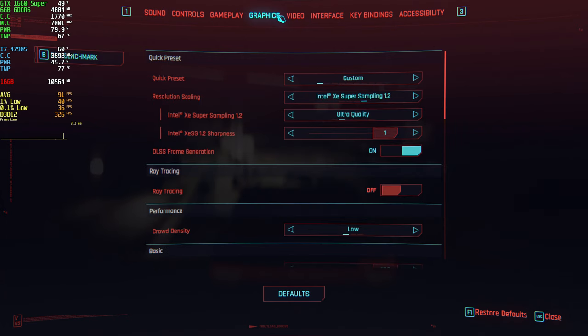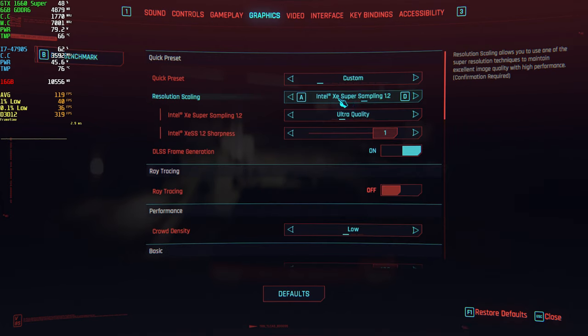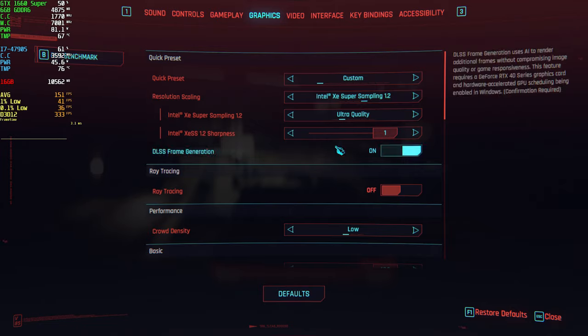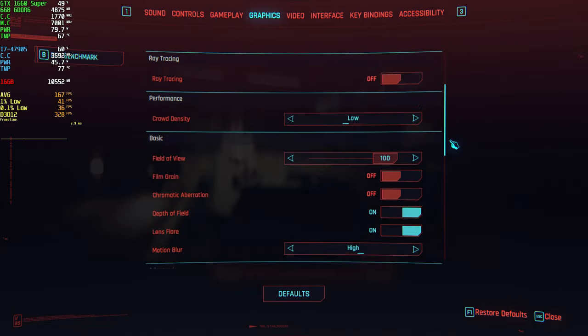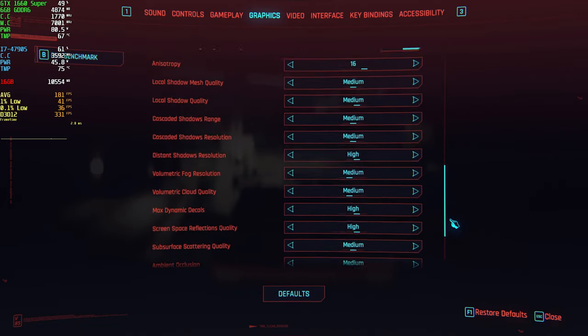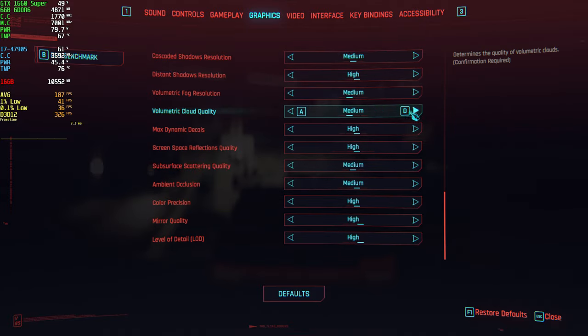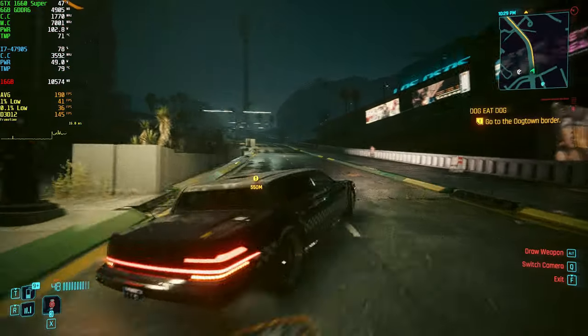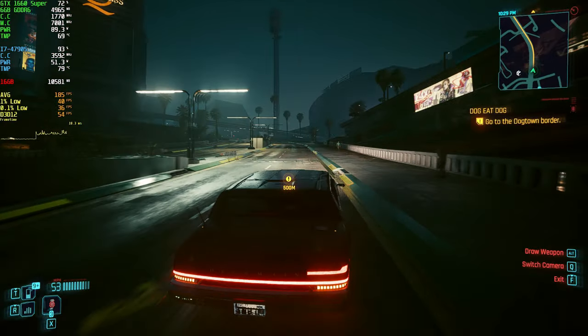So even if it says frame generation is on in settings, it's not. So if you want to use XESS and frame generation together, you have to change the TOML file. So let's turn on frame generation for XESS.